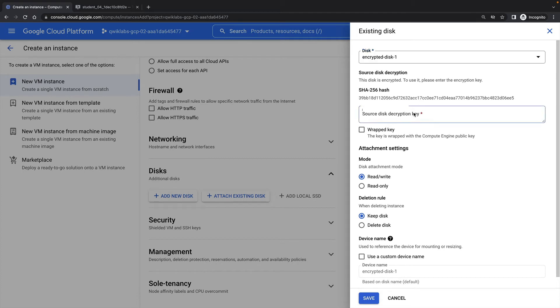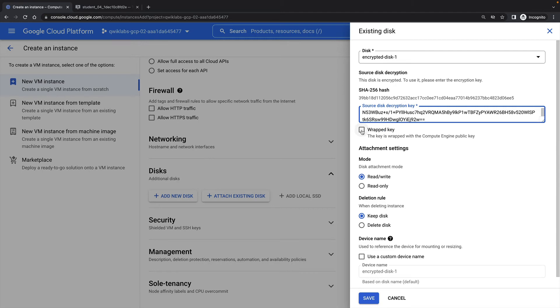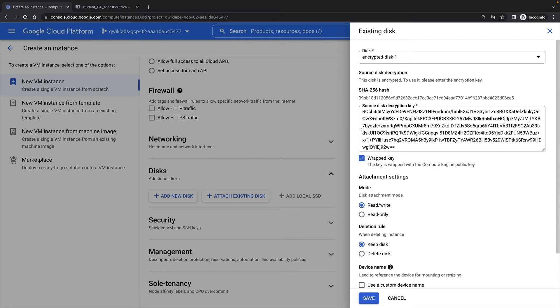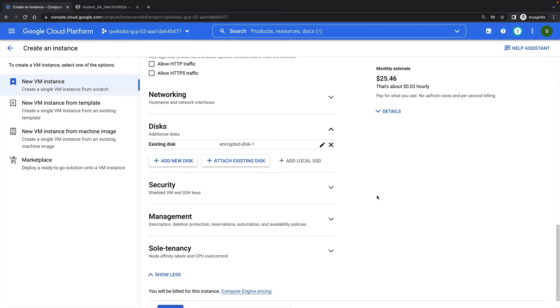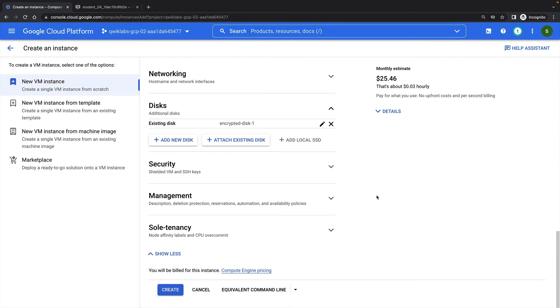Here I need to provide my own key again, so that Compute Engine can decrypt and use the disk. And again, I'll check this box to specify that this is a wrapped key. Then I'll click Create to create the VM.